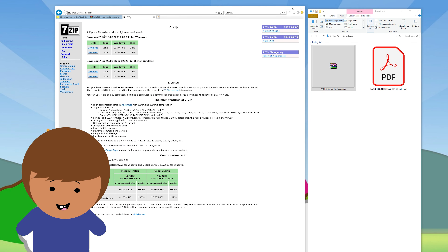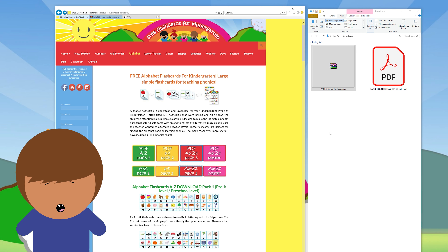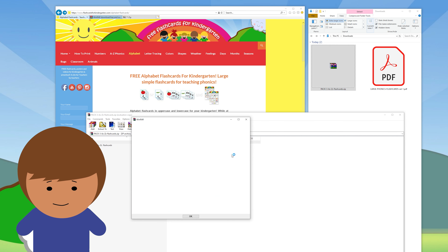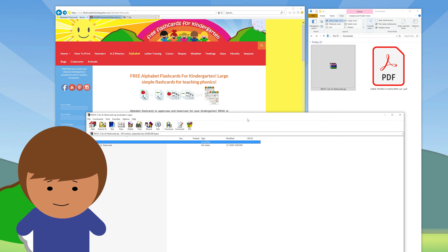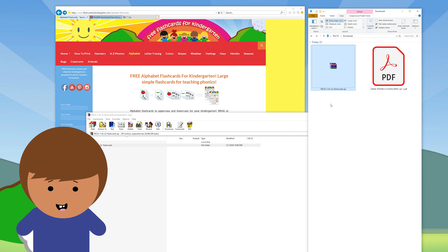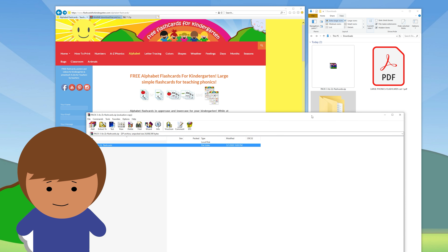Some computers might already have extraction software installed, so before you download the other software try to open the file first. Once you have downloaded and extracted the files, you will have a folder full of flashcards.